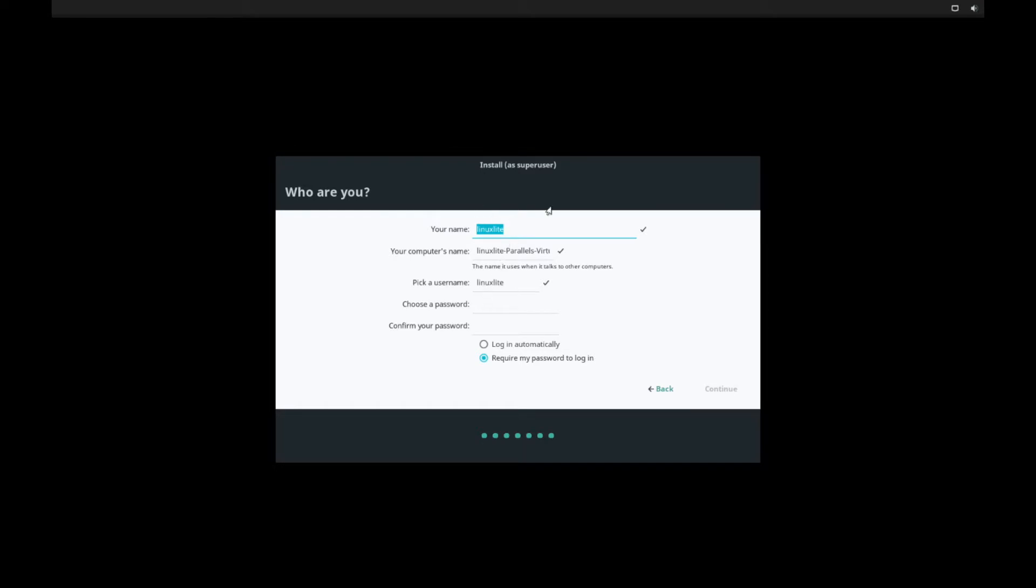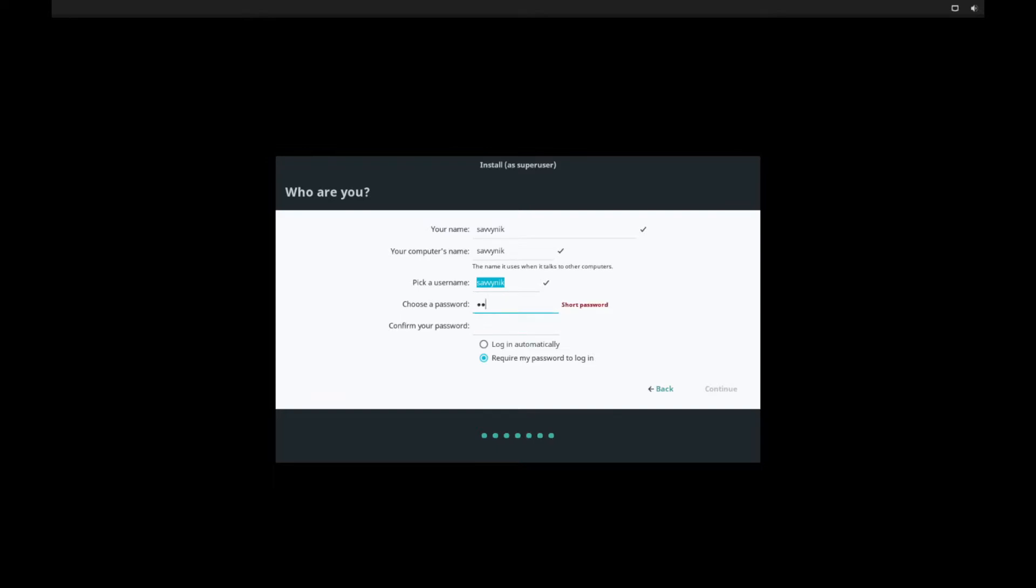Linux lite here. I will do savvy nick for my name, savvy nick for my computer, savvy nick for the username. And I'm going to choose a password for that new user I'm creating. And I like to be logged in automatically instead of requiring a password to log in. I'll hit continue after this.